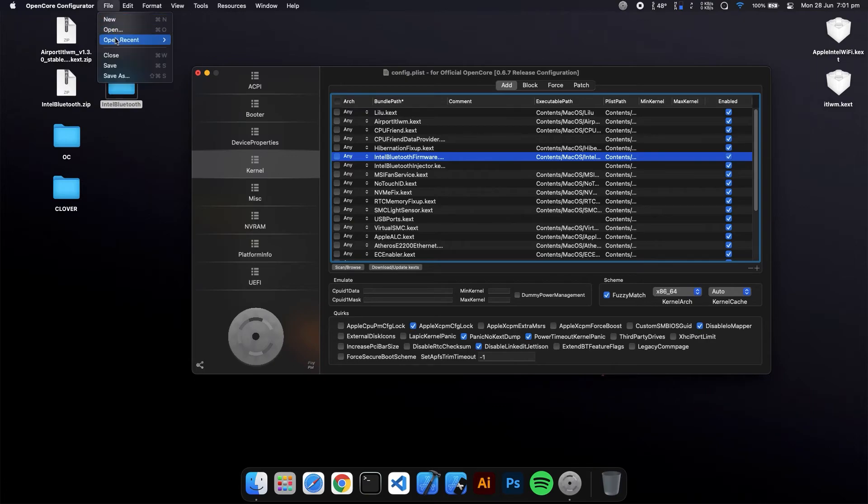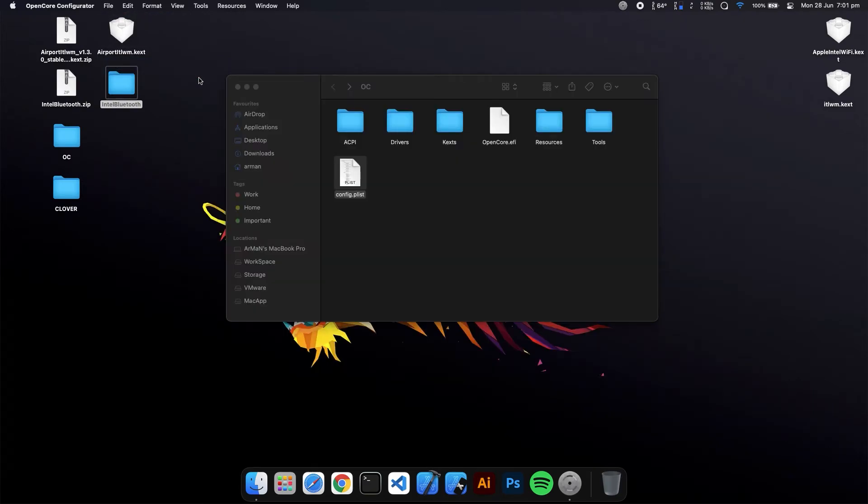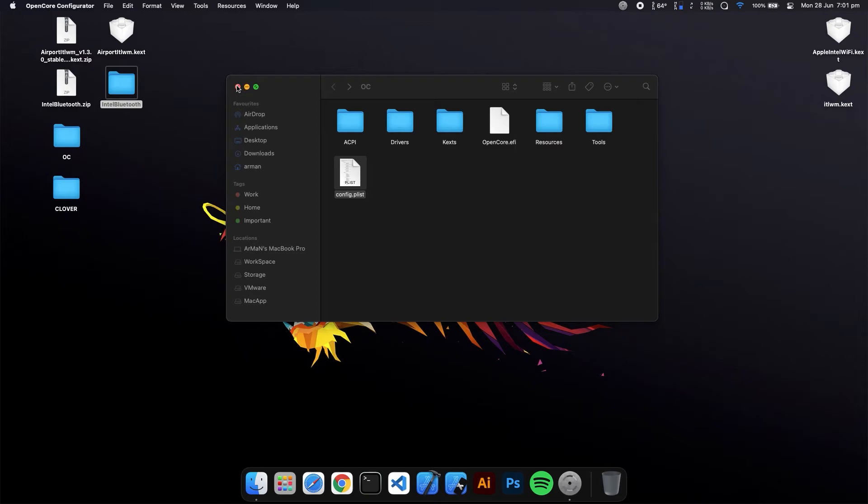Just click File and Save, and just reboot. Your Bluetooth and WiFi will be fixed.